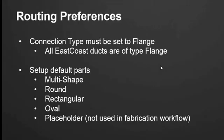Some things to make sure that happen inside the routing preference dialog is your connection type must always be set to flange. That's because all duct, whether it's round, oval, rectangular, or multi-shape, all of the East Coast duct is set to the AutoCAD MEP flange type, even if it does not have a flange. The reason being is that makes it easy for us to switch the flanges from slip and drive, TDC, maybe to a raw edge. The flange connector type in AutoCAD MEP is just a flag that's signifying that I can have a flange. It doesn't actually mean it has to have a flange.